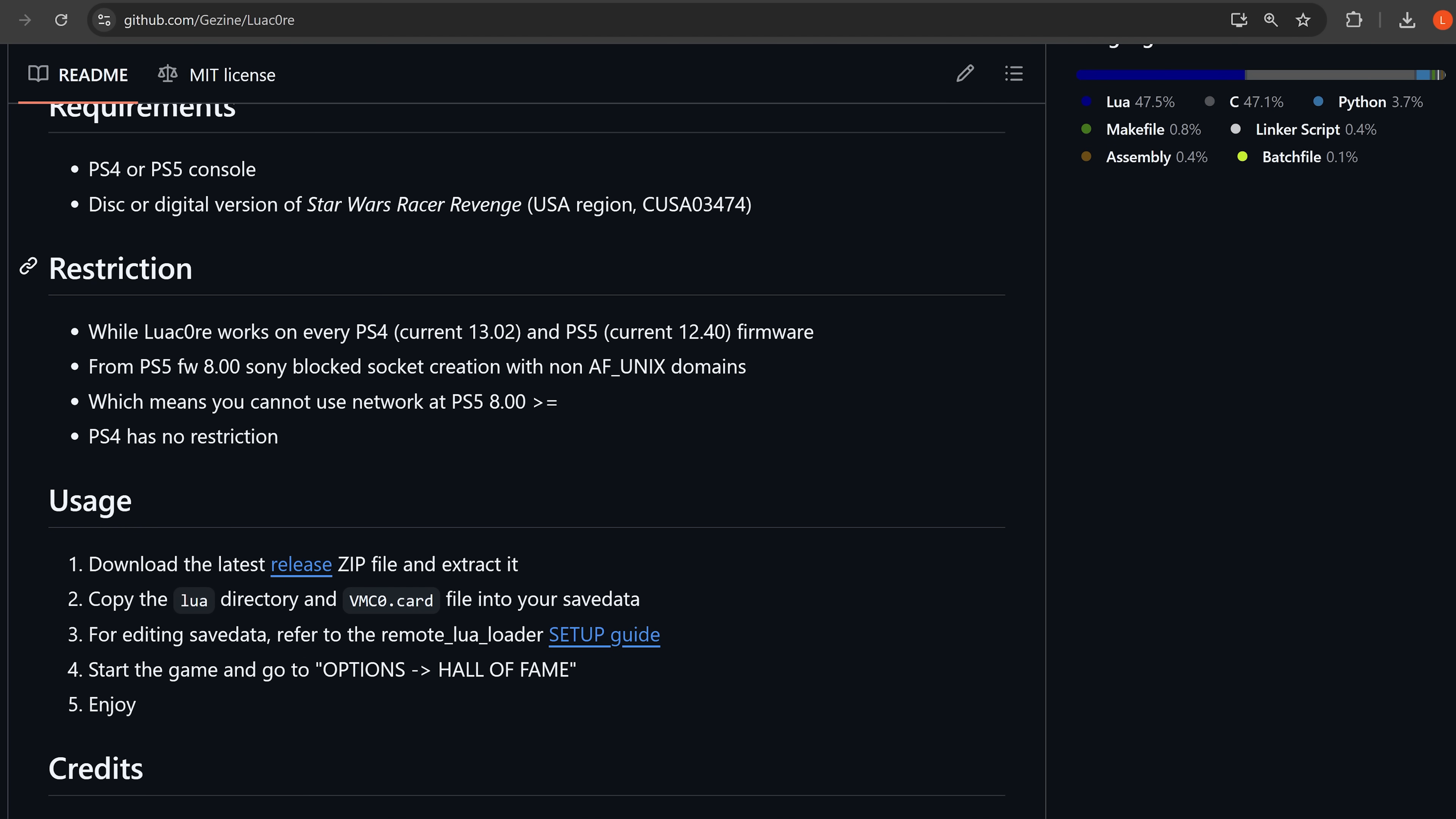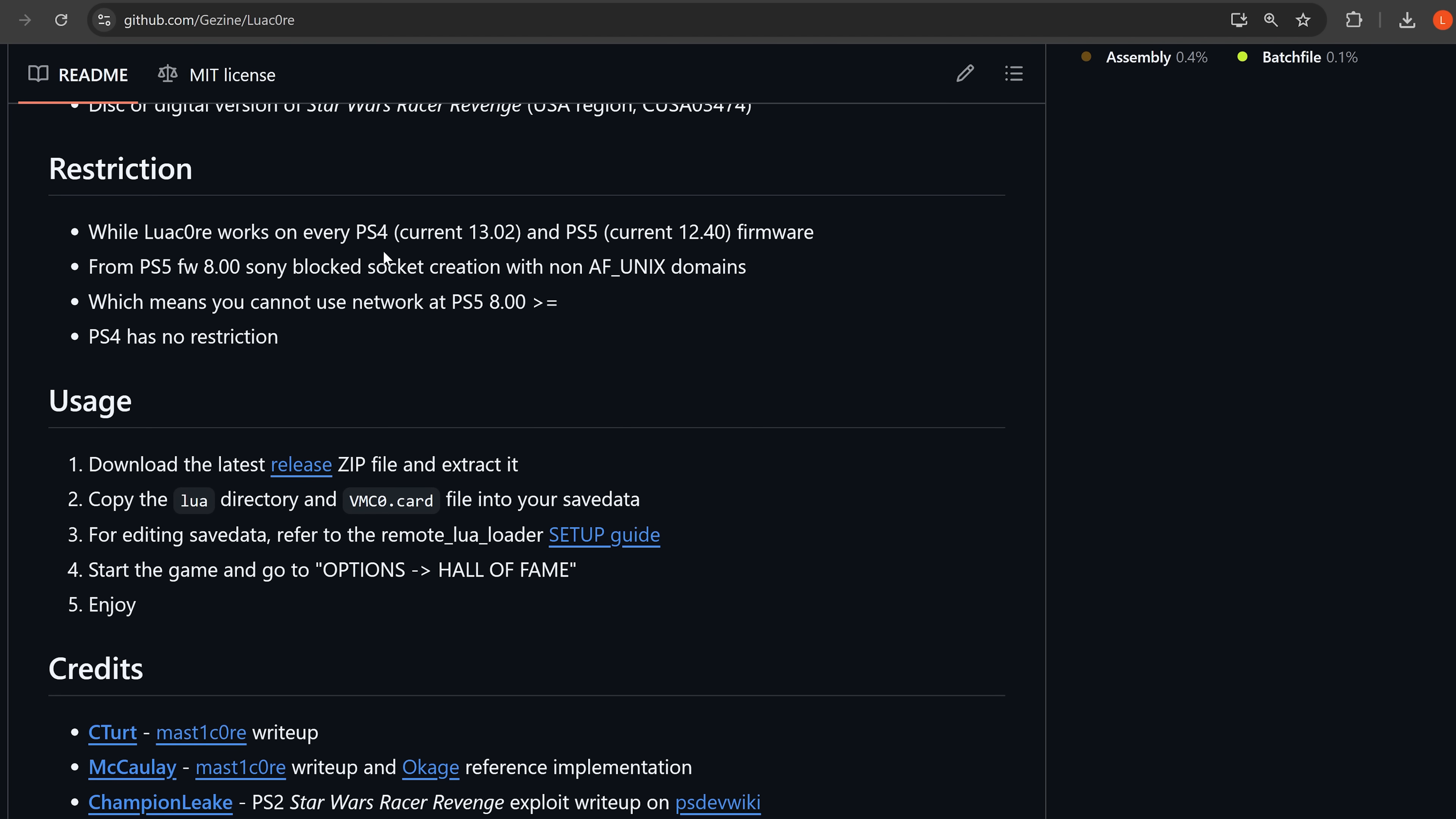We can see here with the restrictions, it says while LuaCore works on every PS4 current 13.02 and PS5 up to 12.40 firmware, so it works up to the latest firmwares on the PS4 and PS5, but it is just the userland exploit at the moment that's been released. It's not been chained with any kernel exploit here.